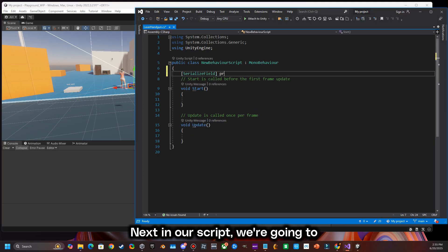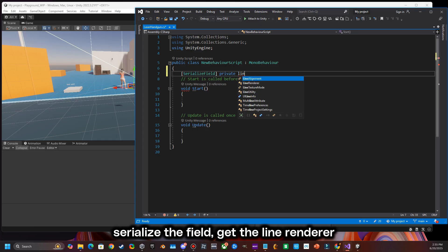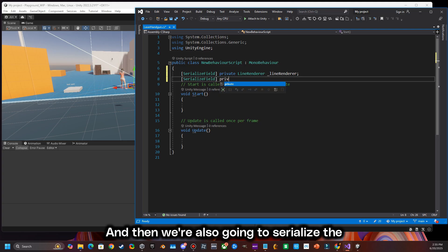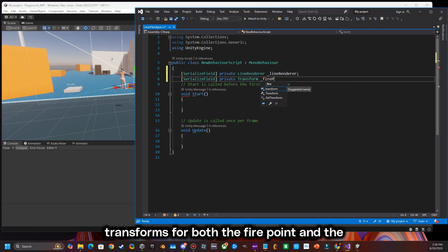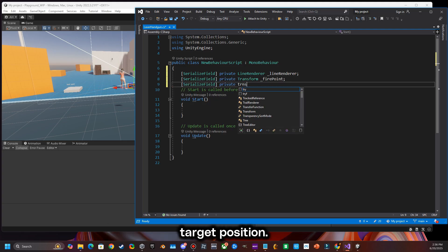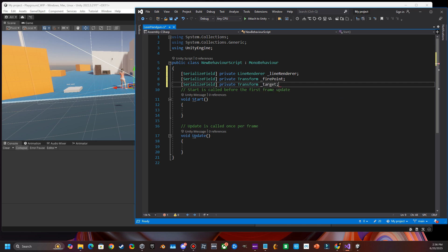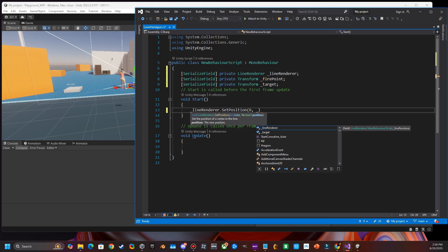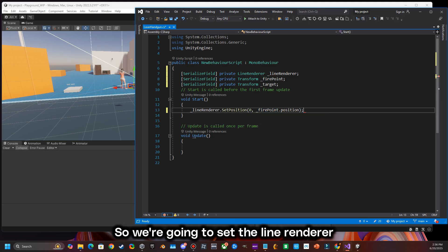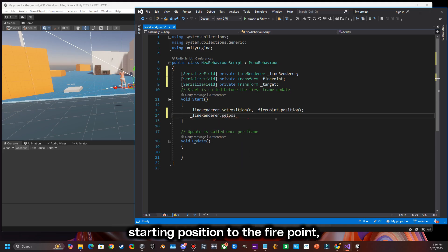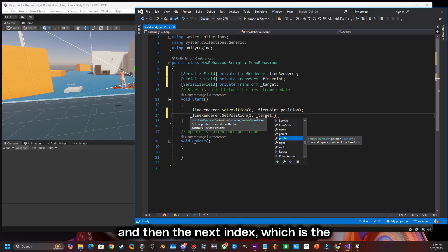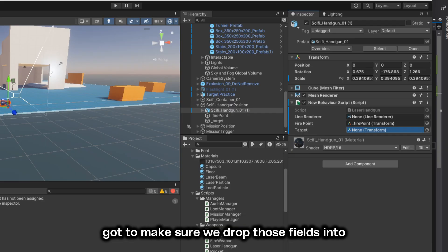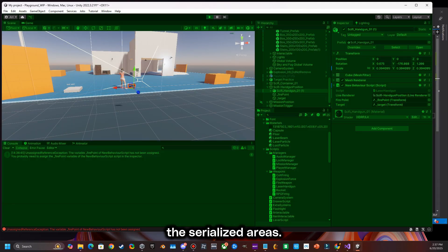Next in our script we're going to serialize the field, get the line renderer component, attach a line renderer, and then we're also going to serialize the transforms for both the fire point and the target position. Next we're going to set the line renderer starting position to the fire point, and then the next index — which is the target position — we're going to set that at one. We've got to make sure we drop those fields into the serialized areas.